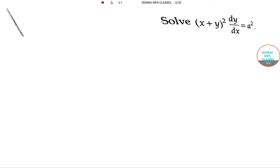Hello students, welcome to Sauravsar classes. Today we are going to discuss this differential equation: (x + y)² dy/dx = a².